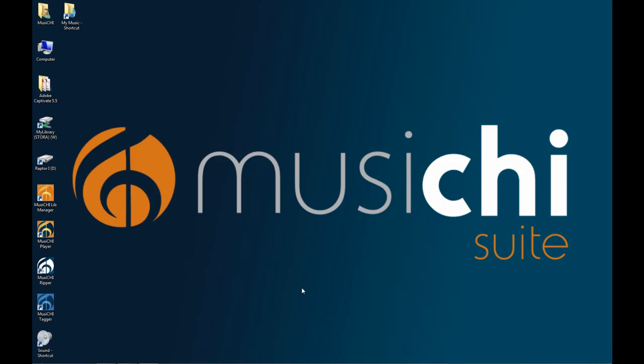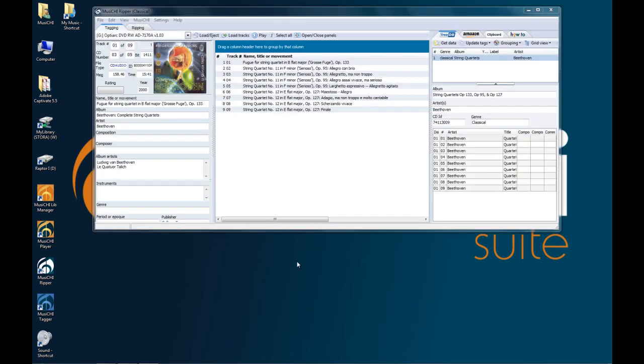Hello, let's complete the tagging of the CD that we started in the previous video on data sources. We're going to use this video to show some of the tools we have to do the job. However, you don't have to do all this. If you're happy with the quality of metadata from Amazon or FreeDB, just leave them as such.